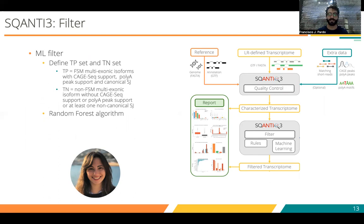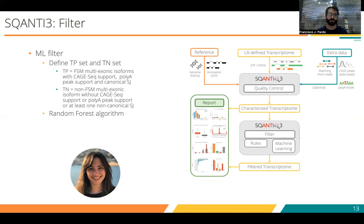We know that we have a lot of artifacts, degradation, and false splice junctions, so we need to filter. SQANTI3 implemented two different types of filters. The first is a machine learning approach, in which the most important part is to define properly a true positive and a true negative set. From these two sets, a random forest algorithm will try to learn which are the attributes of a true isoform versus an artifact, and it will filter those spurious isoforms. Remember that if you use SQANTI quality control attributes to define the true positive and true negative sets, those attributes should be removed from the random forest algorithm to avoid overfitting.